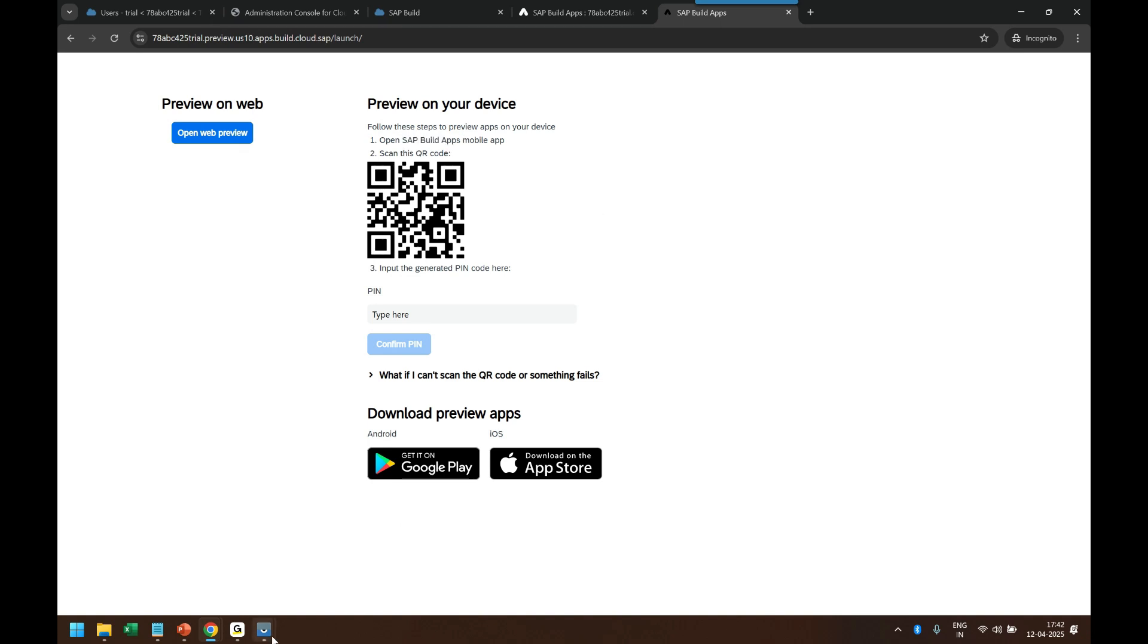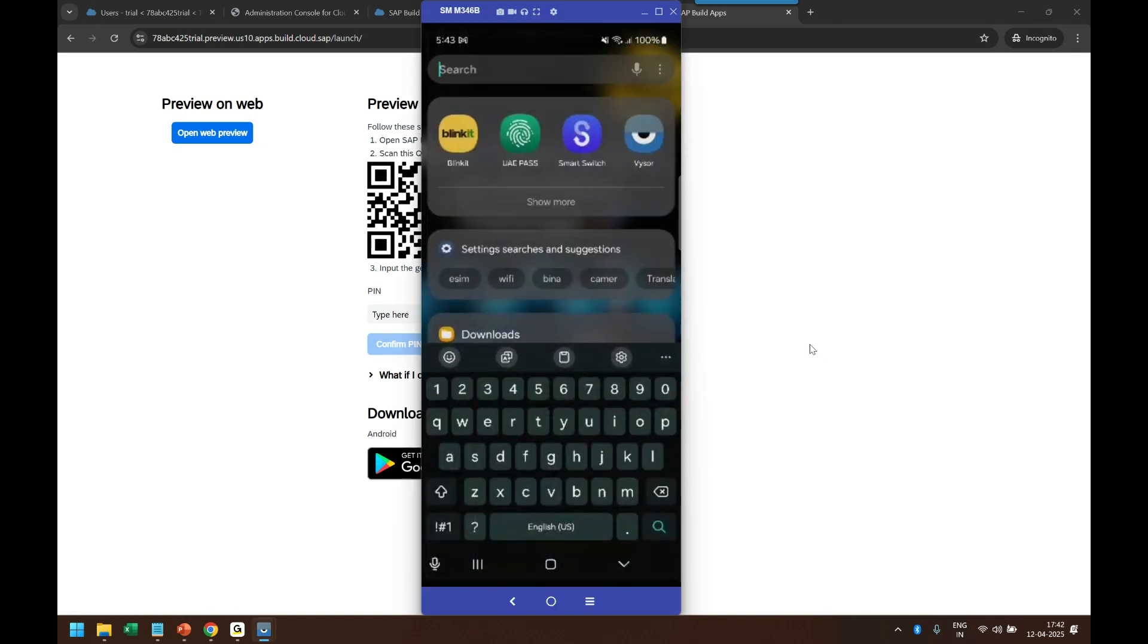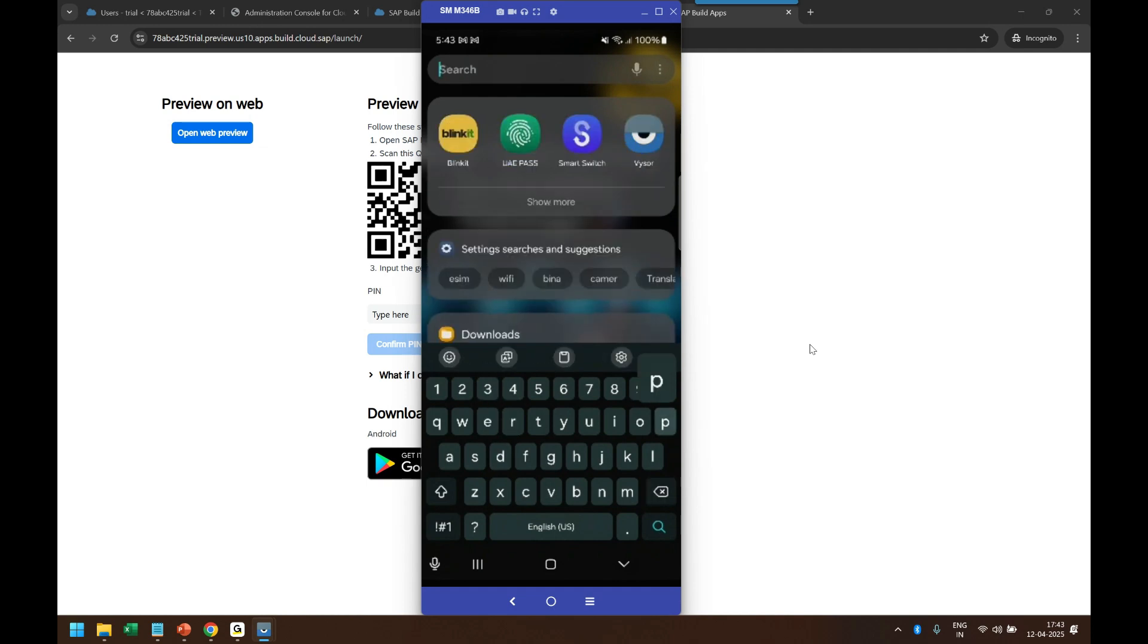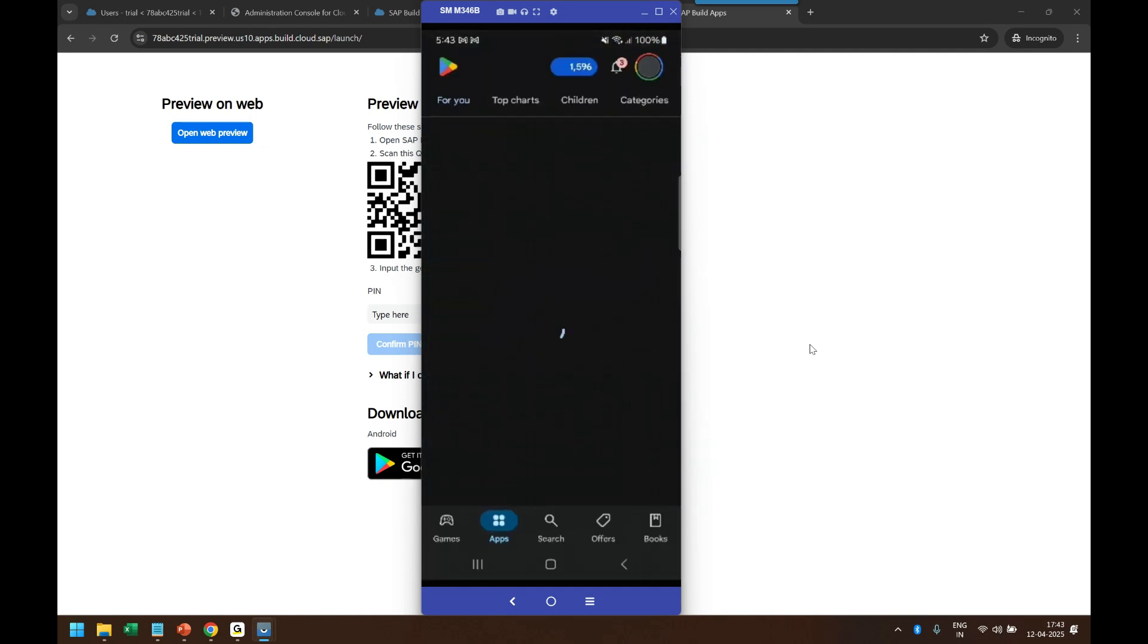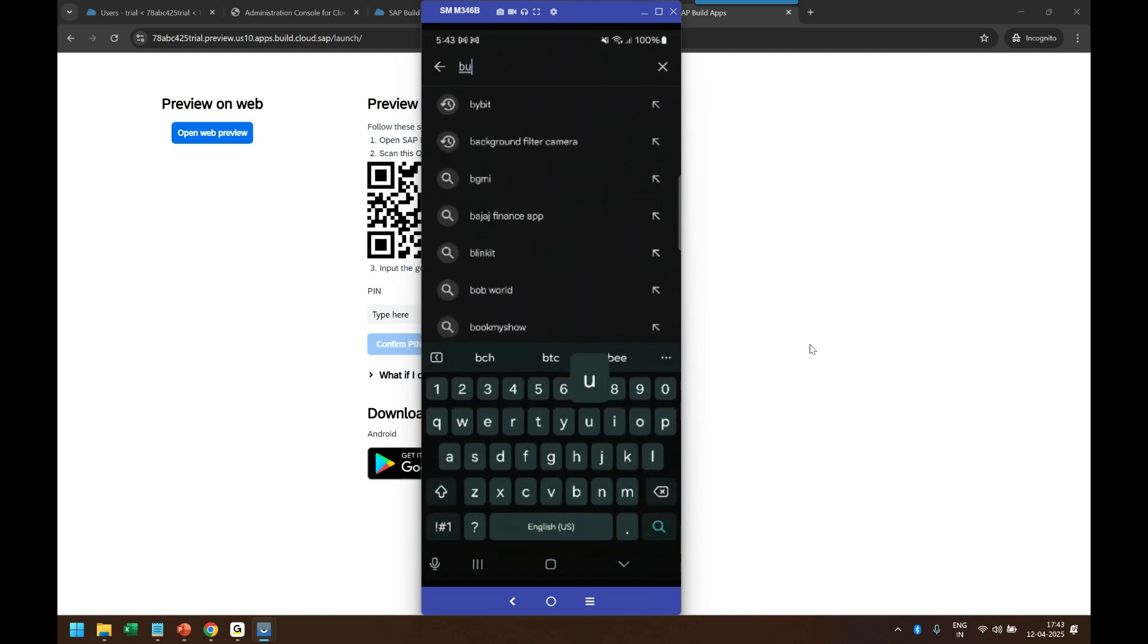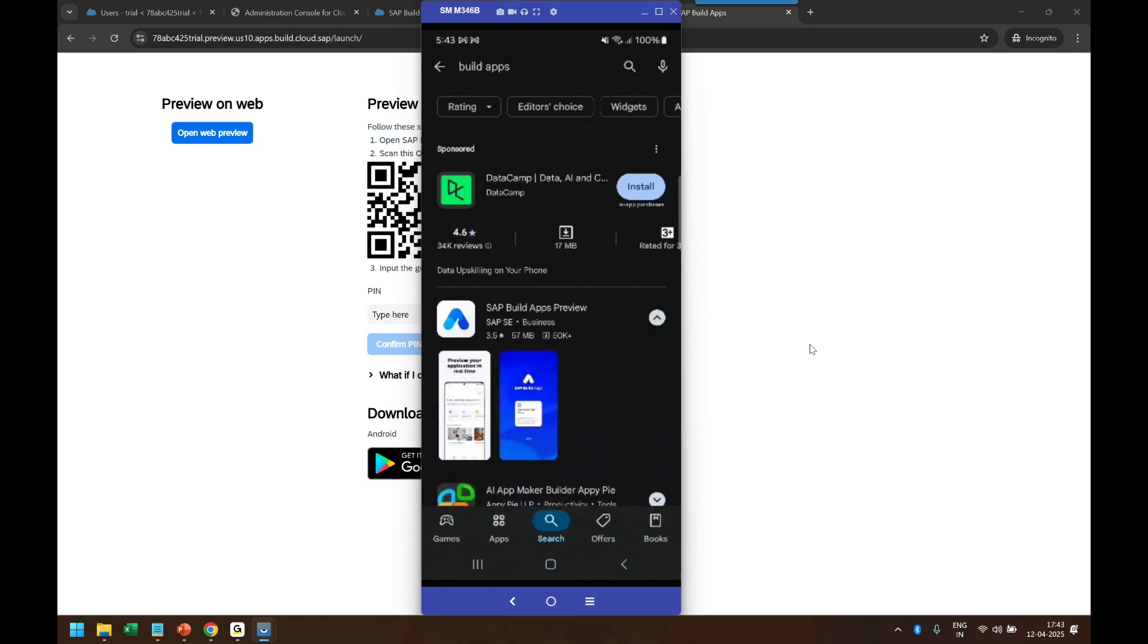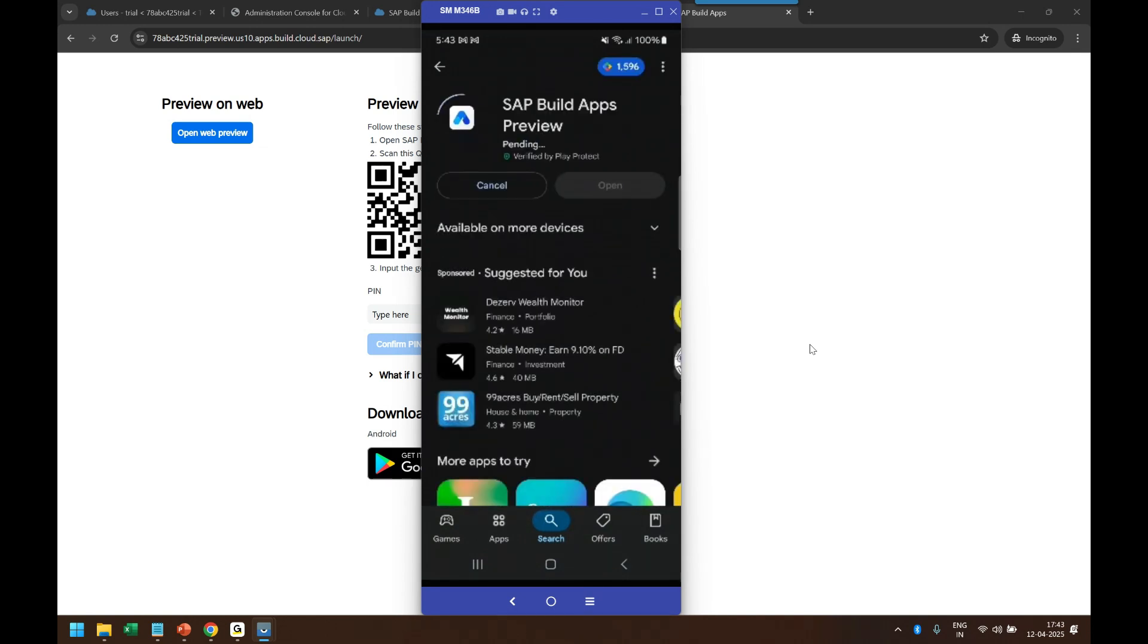So let me go back to my phone, go to the store, Play Store. And in the Play Store, I have to search for an application called Build Apps. And then this is the Build Apps application. I have to install this.